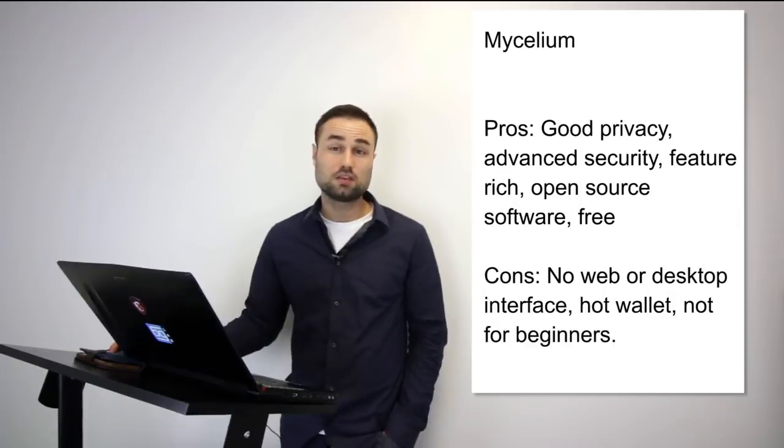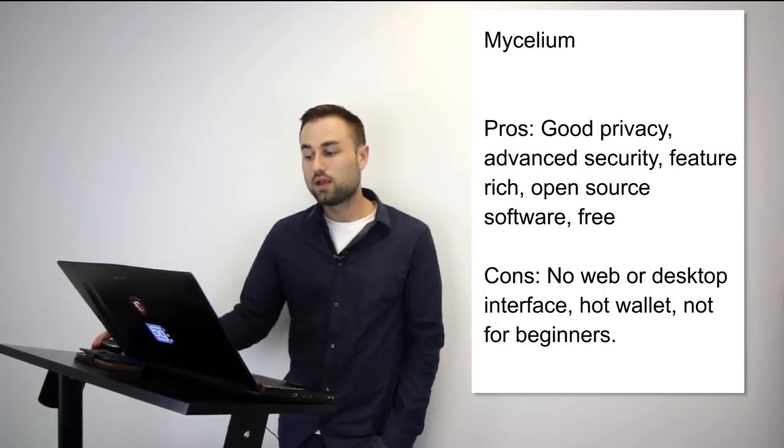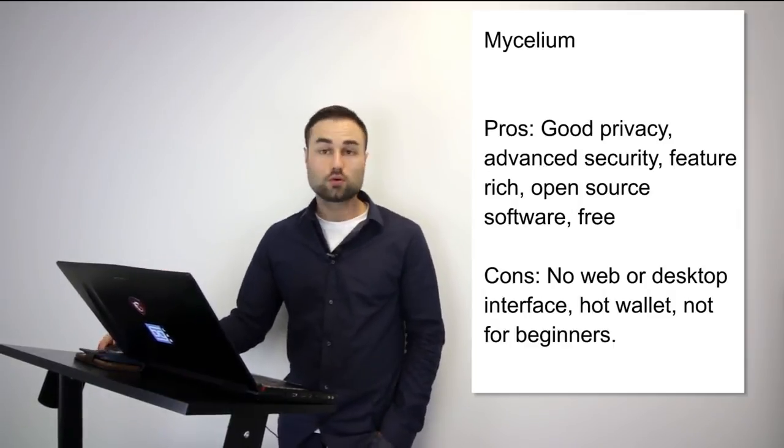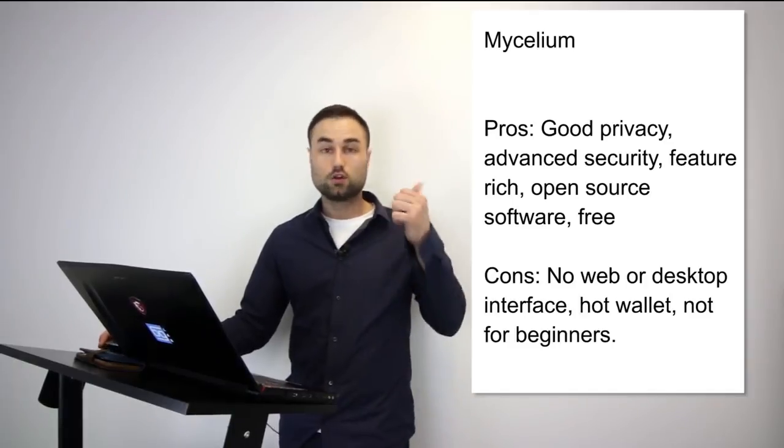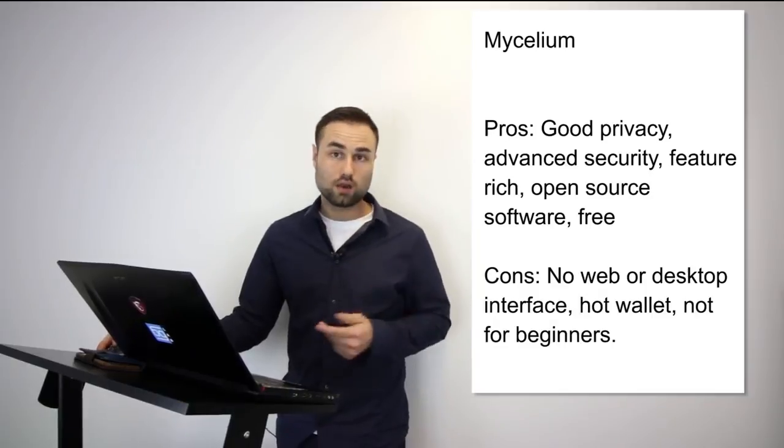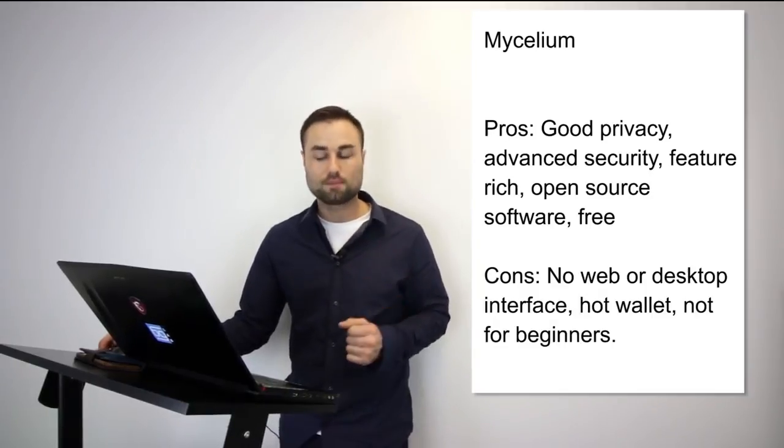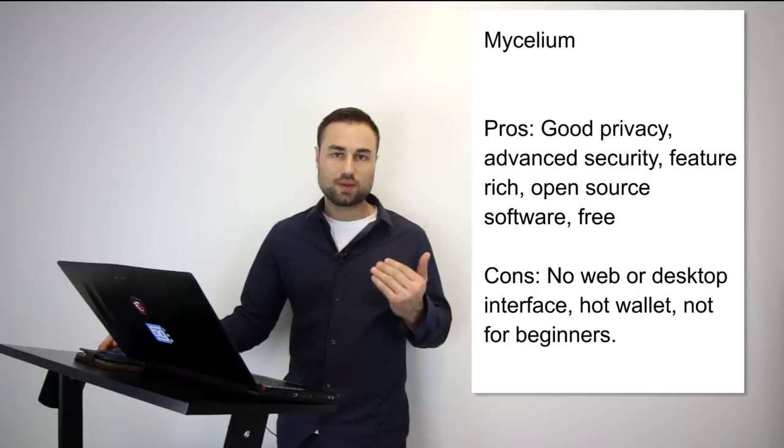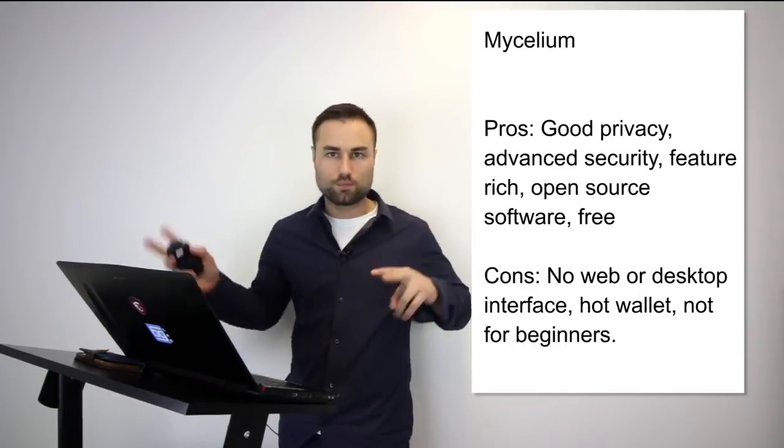What's really good about this is great privacy, it has advanced security like multi-signature security where you need multiple touch points to go online, it's open source, it's free. But the cons: it is no web, it has no desktop interface, it is a hot wallet, and it's not really the best for beginners.